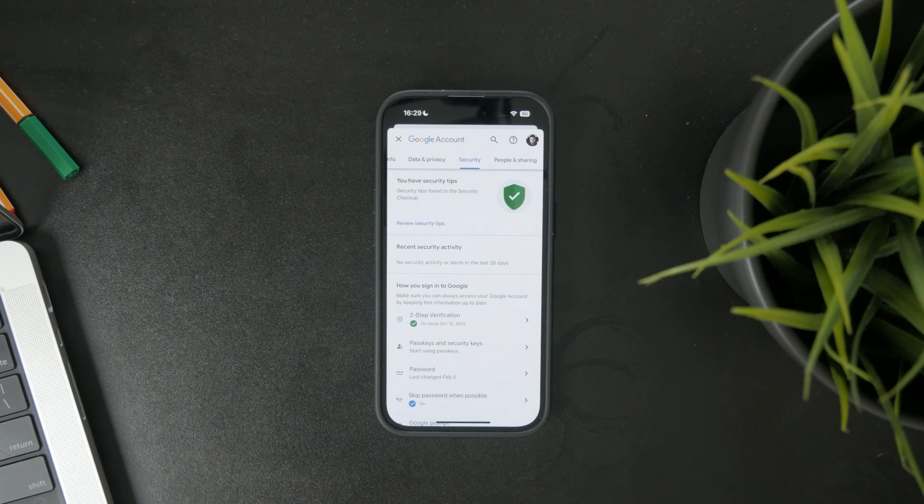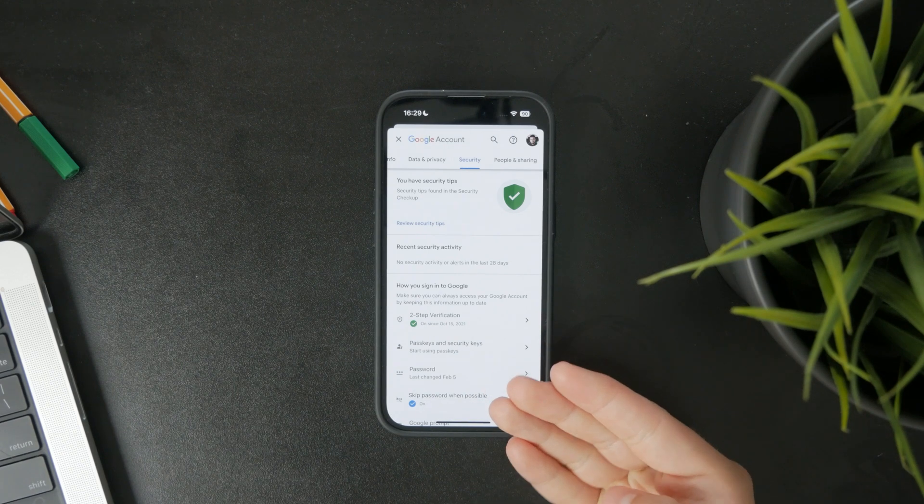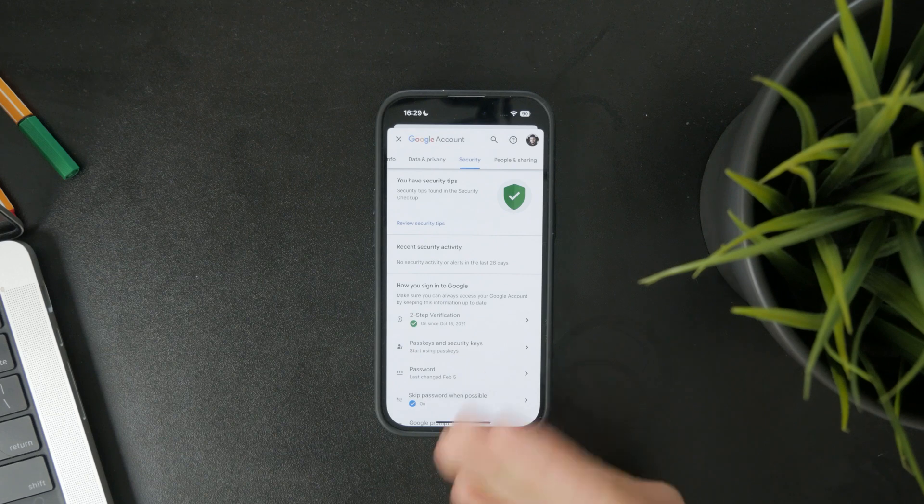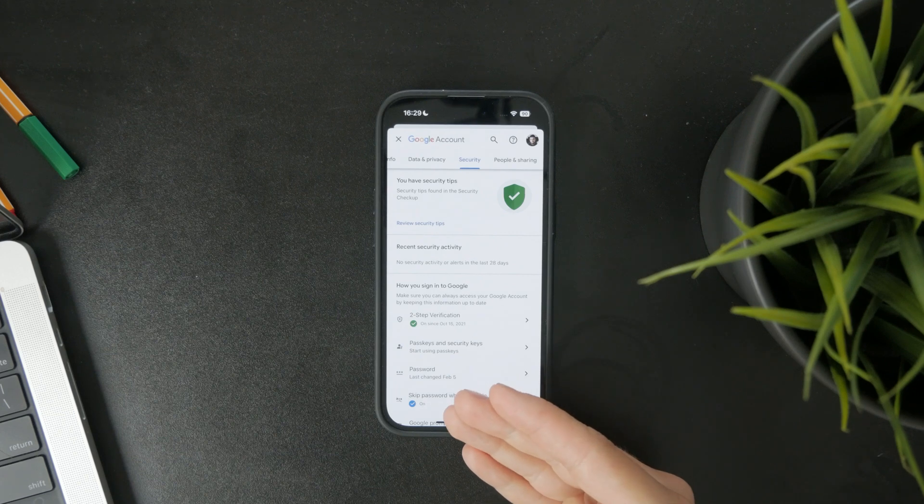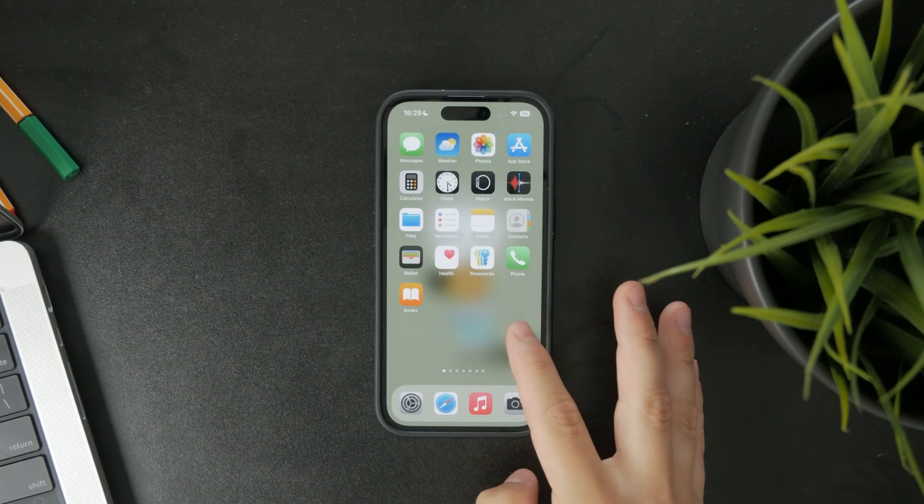You'll likely be asked to sign in again just to verify it's really you. After that, type in your new password.